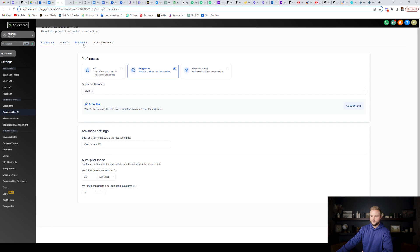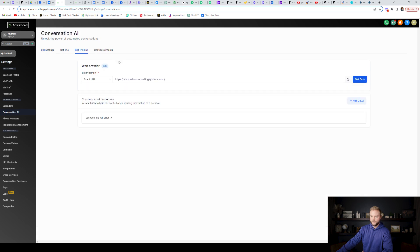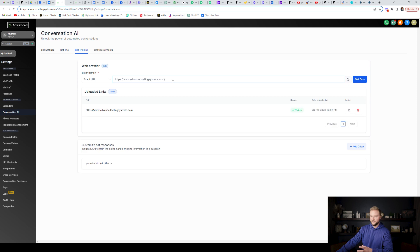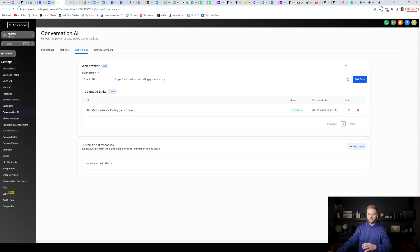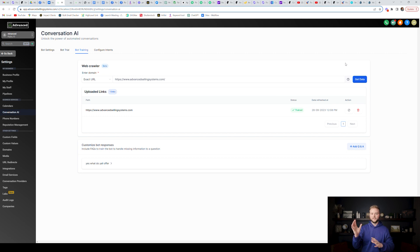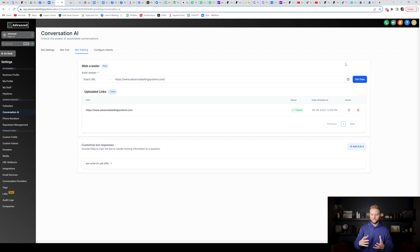Then you can go up to the bot training right here. And this is really cool. You can plug in a website. So I plugged in my website here and then you can click get data. The bot will then crawl the entire website. It'll read everything on that site and it'll train itself on all the information that it just got from this website.